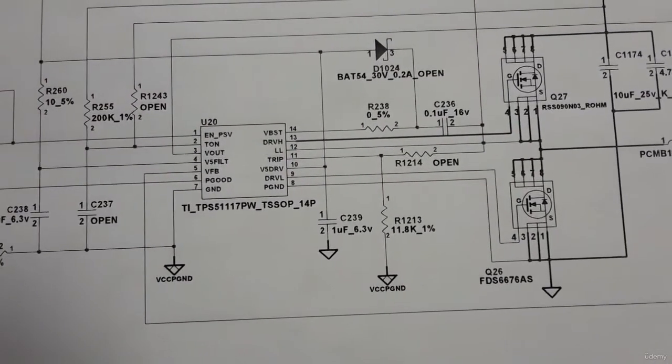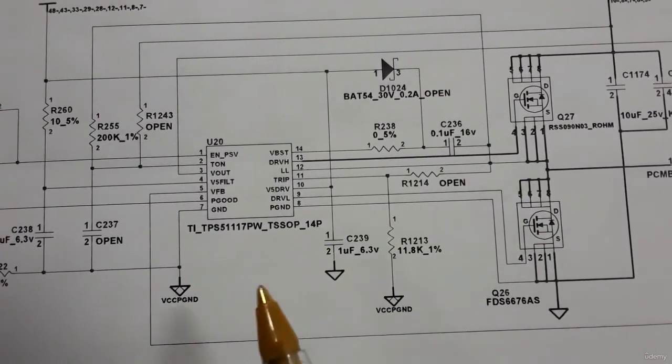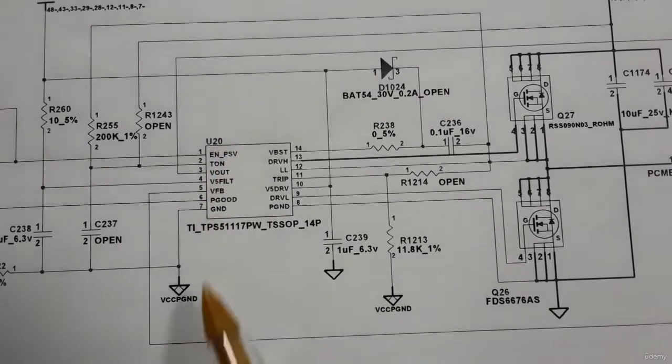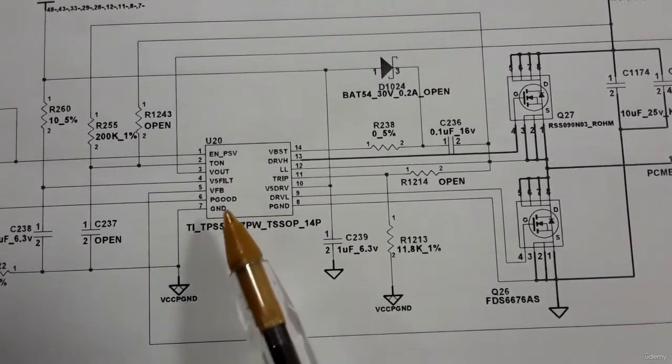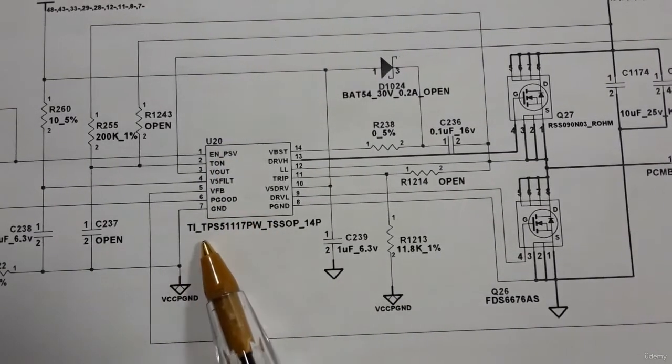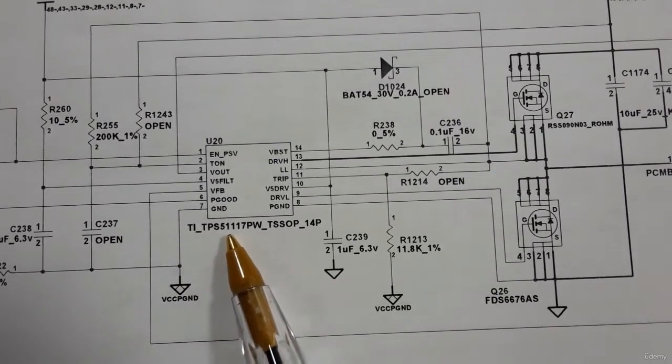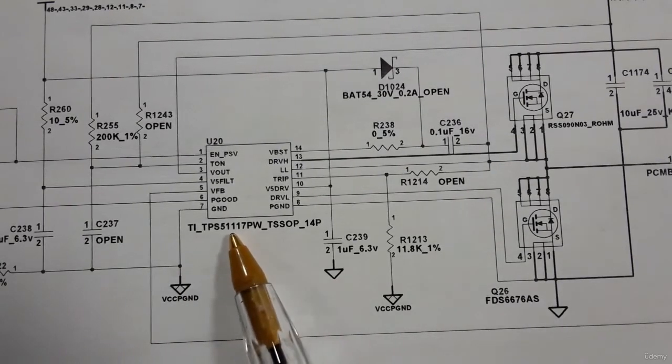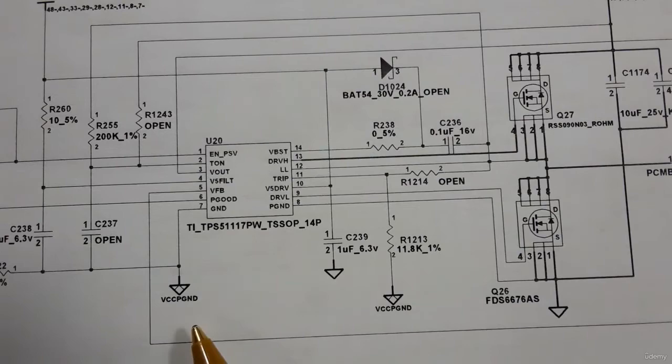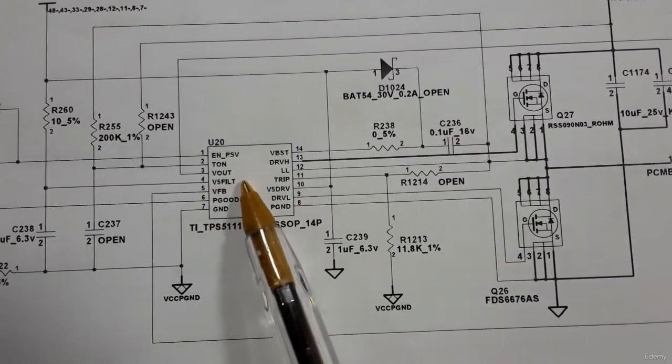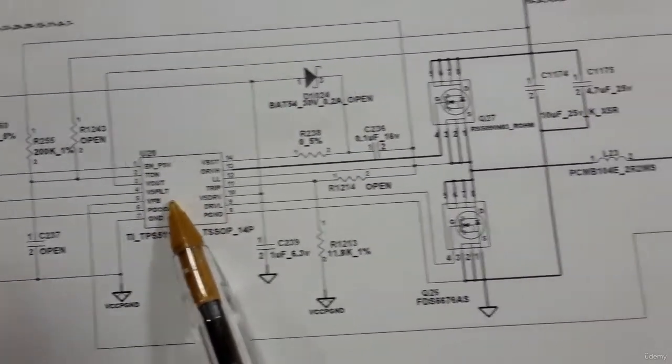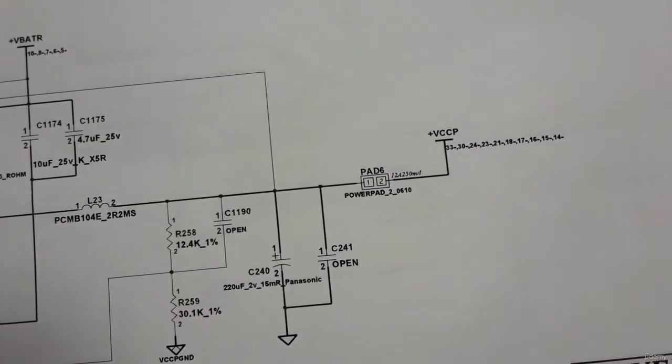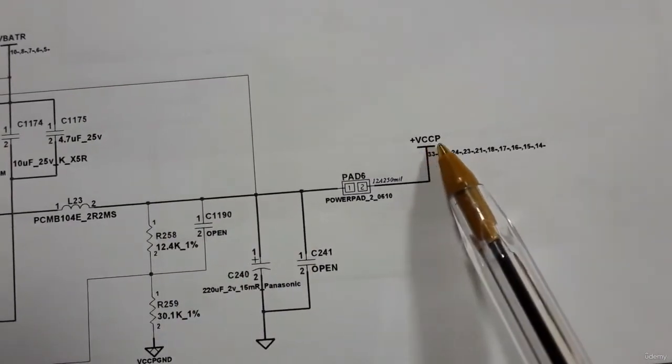So in the second page as you can see we have this IC U20. This is a small IC, its reference is TPS51117. So this IC has as a purpose to generate the VCCP.